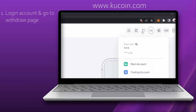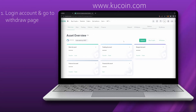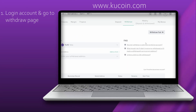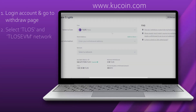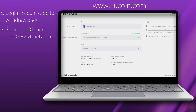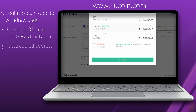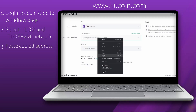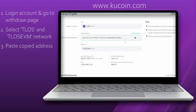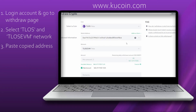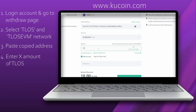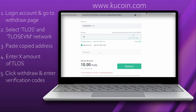Go to your KuCoin app or page and click the wallet icon next to your account name. Click Withdraw, select Telos, and for your network select Telos EVM. Now paste the address you copied earlier into the wallet address field. Select the amount you want to send to your Telos EVM address, leave remarks open, and click Withdraw.